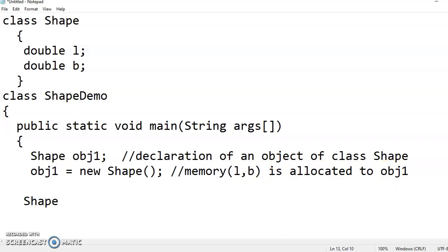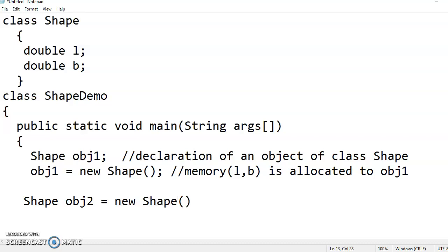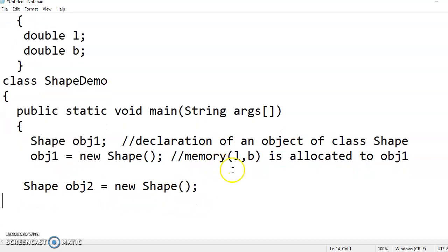Shape obj2. I can create in a single line instead of using two lines. Here itself you can create new Shape. This is also a valid statement. During declaration itself you have allocated the memory also.